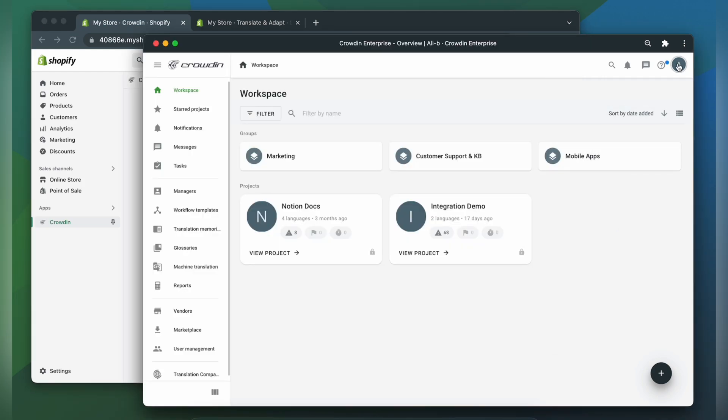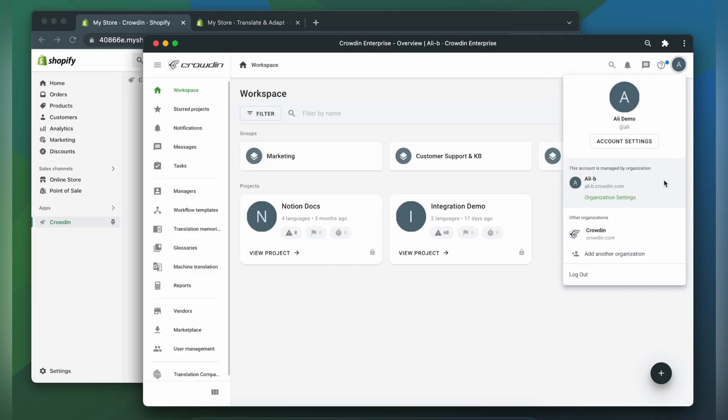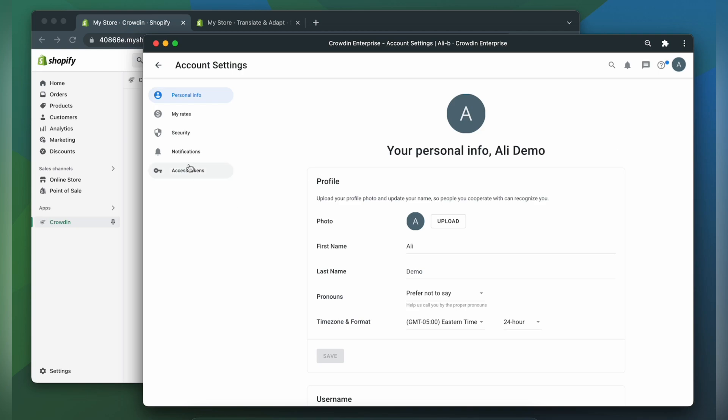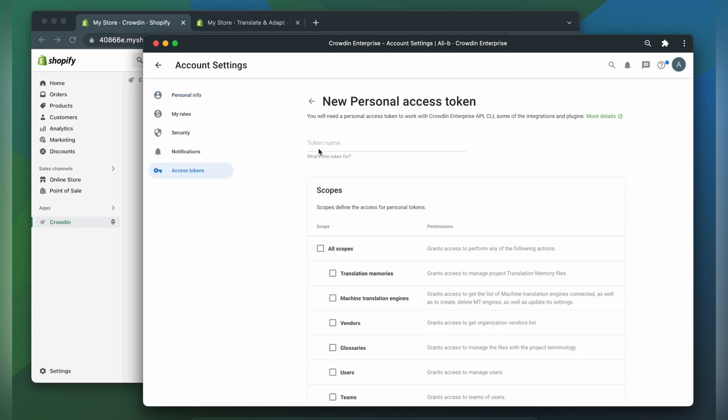In the drop-down menu, you can find your organization name. And to get an access token, let's go to account settings, then access tokens, new token.